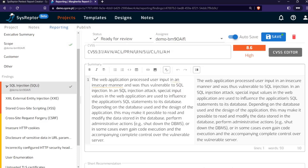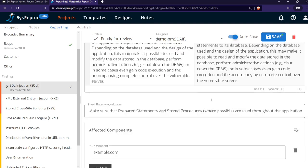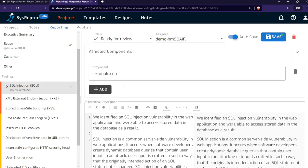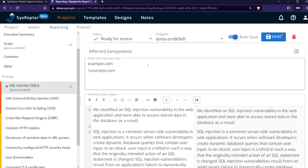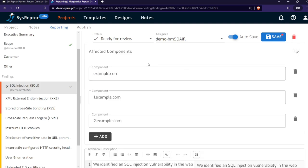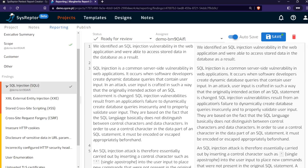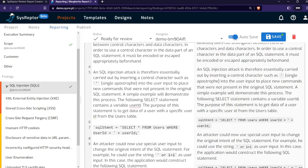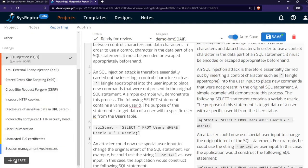You have different fields that are now configured for this design that you can customize on your own. We have a summary, a short recommendation, affected components where we can also add other components like one.example.com, or switch to bulk edit, add line by line your affected targets, switch back and you have everything here. You have the technical description and so on. We can also create a new finding.